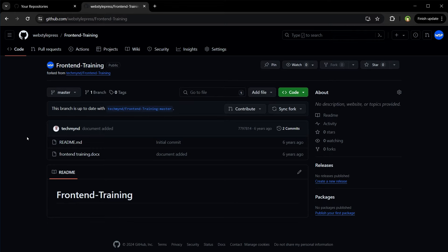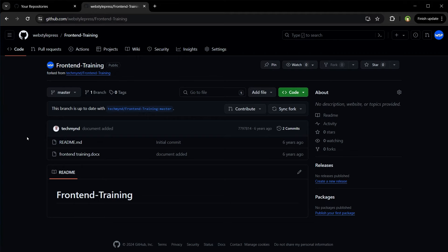So has it got any connection to the original then? Yes, although independent, the forked repository maintains a link to the original. This allows you to submit pull requests to the original repository. You can also pull changes from the original repository into your fork to keep it up to date.